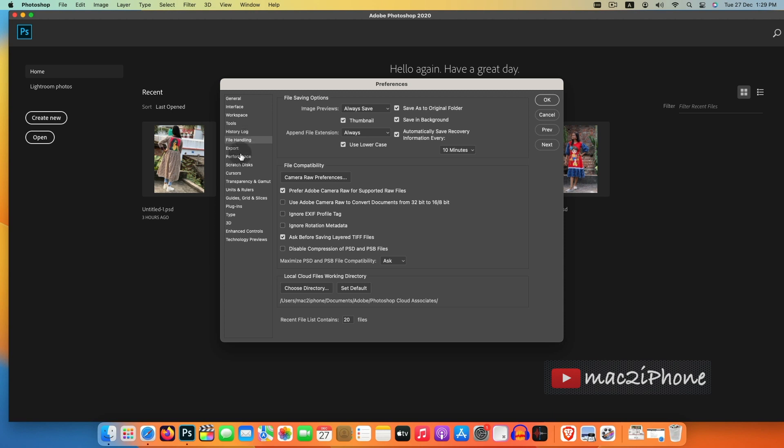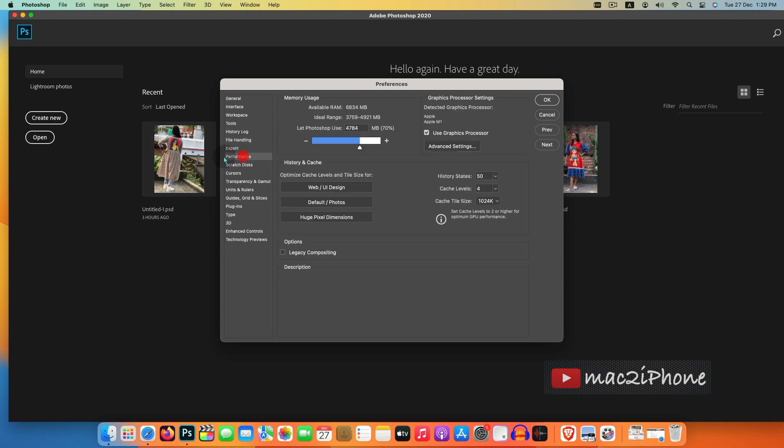If your Photoshop is running slow, then you can change the RAM usage. In Photoshop menu bar, preferences, performance, then drag memory usage slider to quickly adjust your amount of memory allotted to Photoshop.